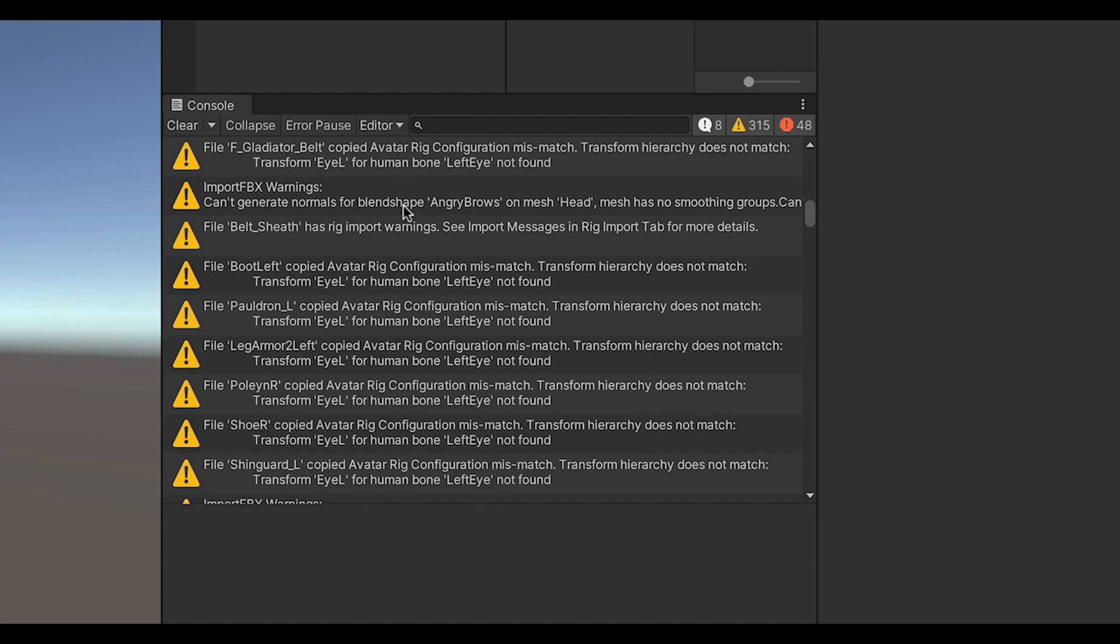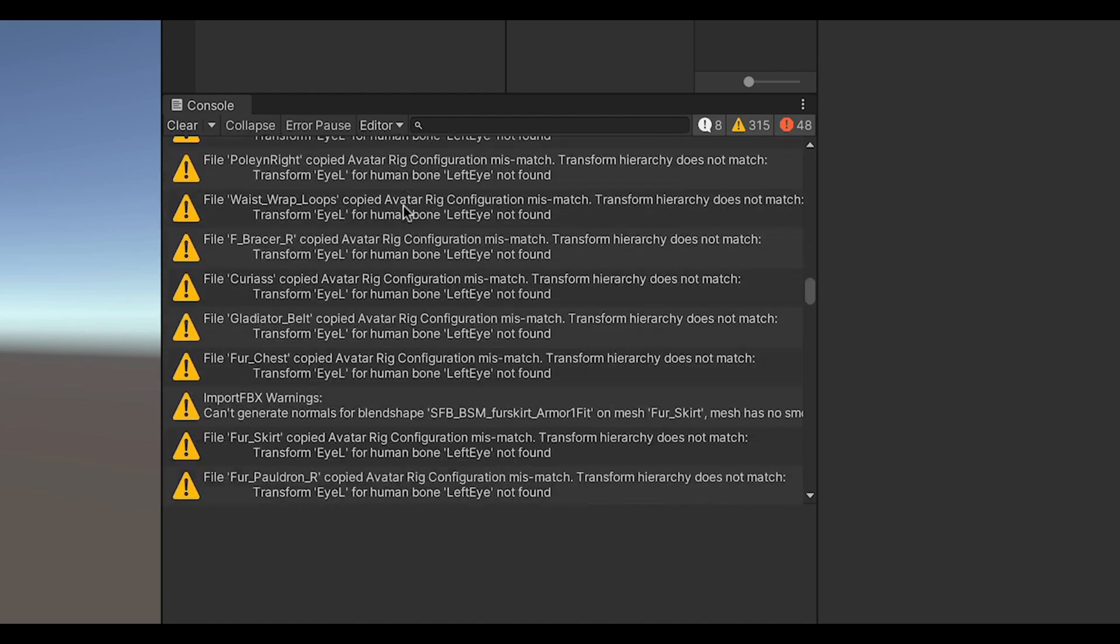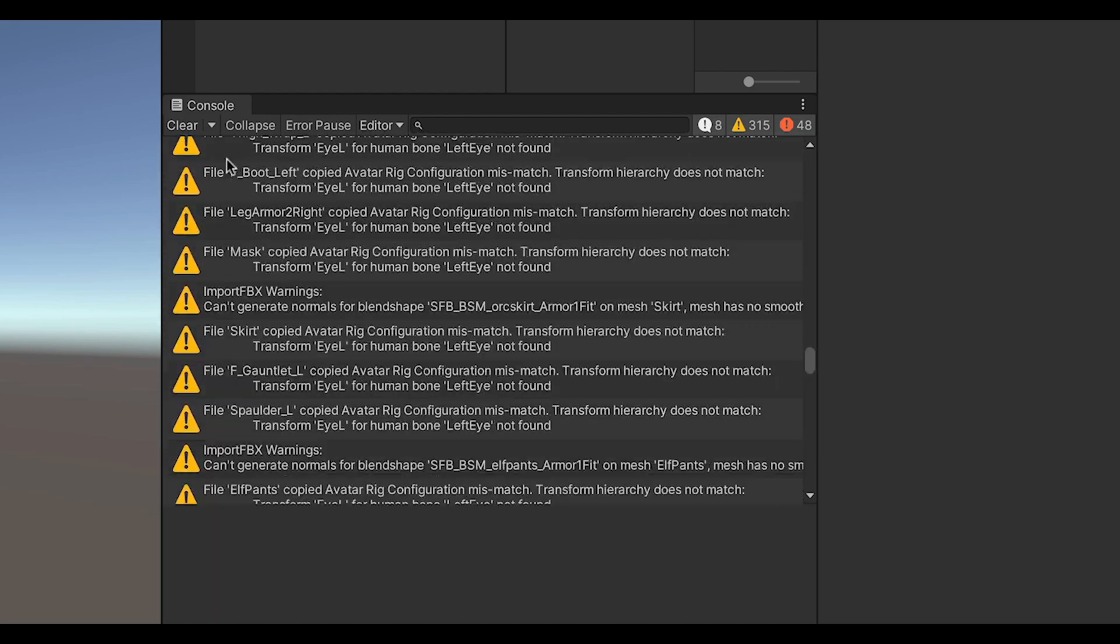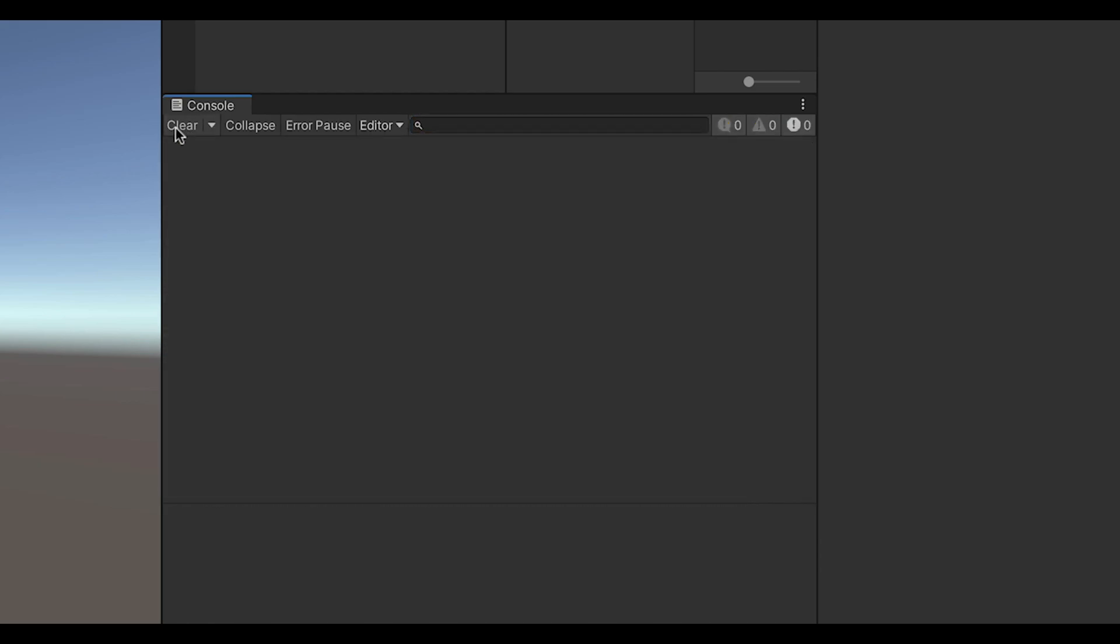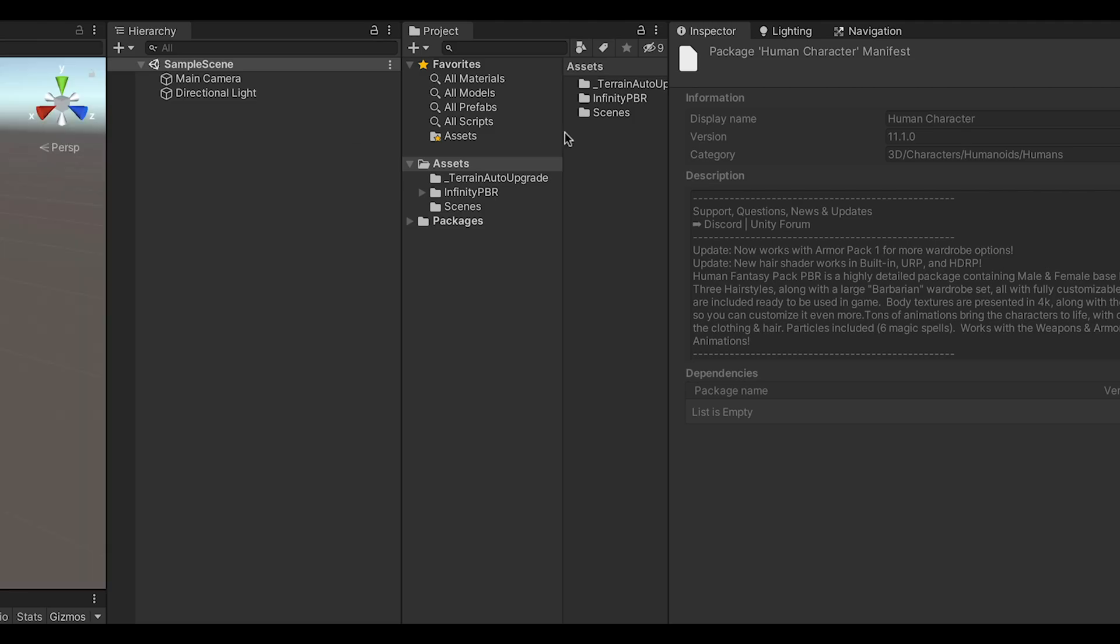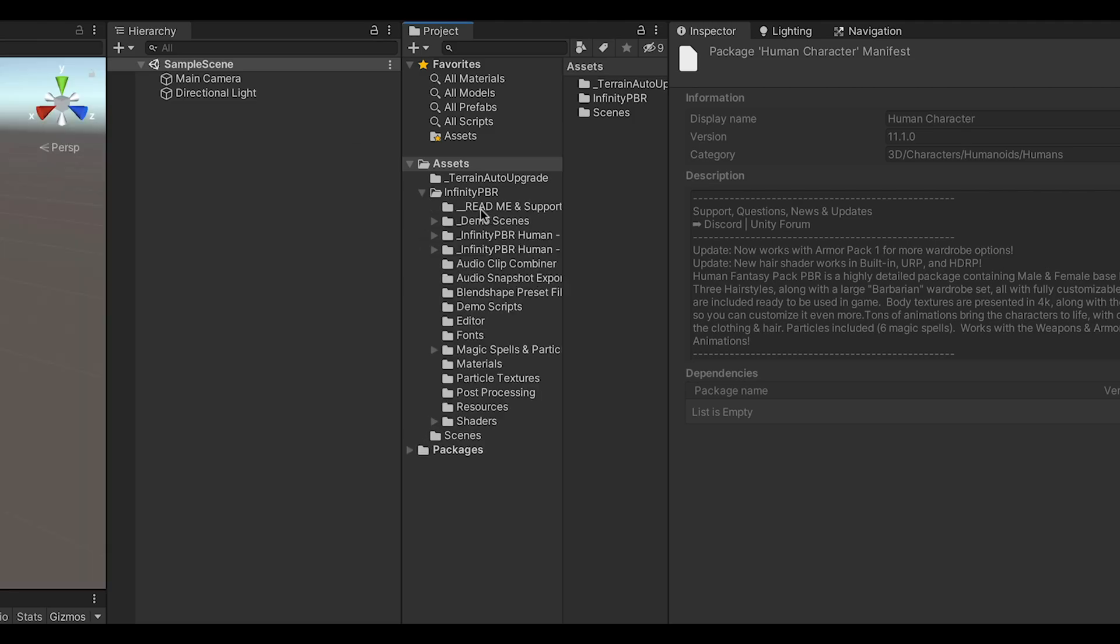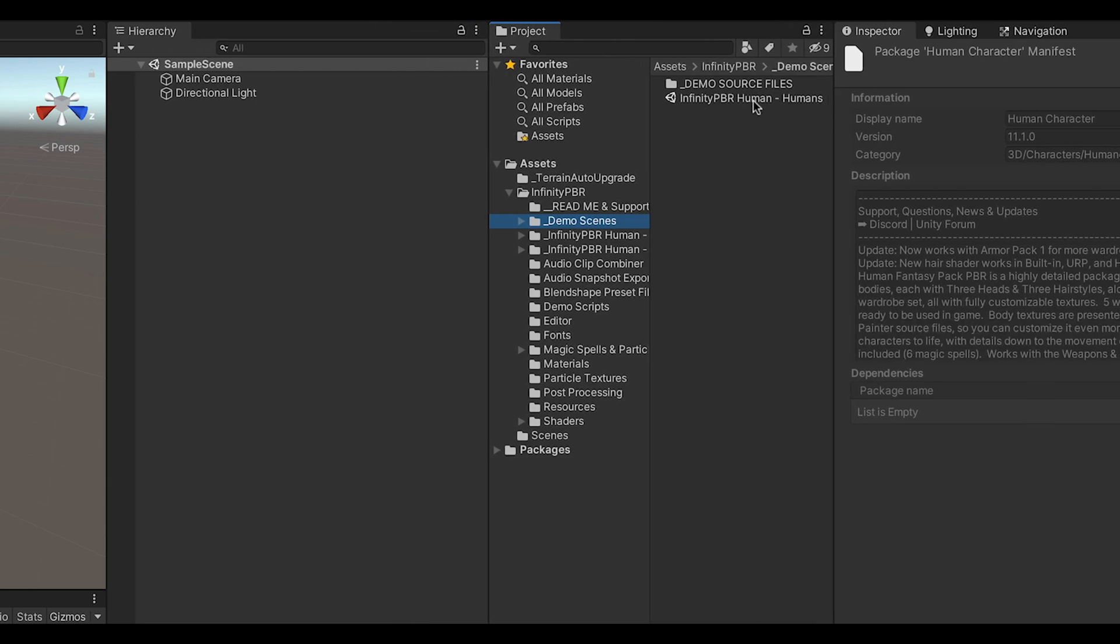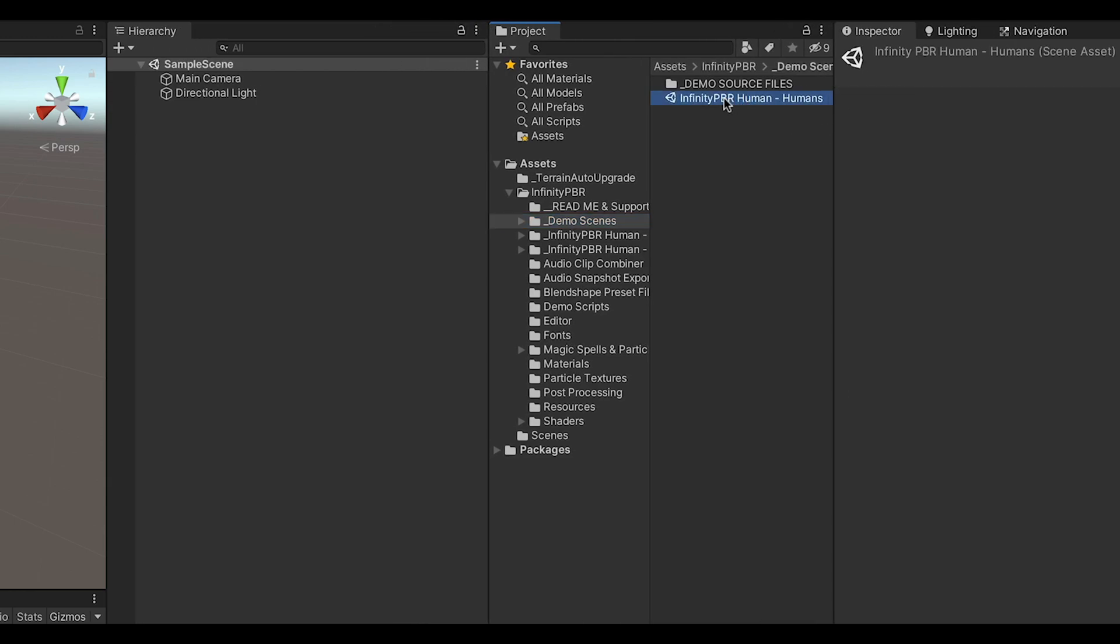First thing, you can clear out any Unity warnings and errors in the console and let's open up the demo scene. Almost all of my packs will be in the InfinityPBR folder and the demo scenes in the appropriately titled Demo Scenes folder.